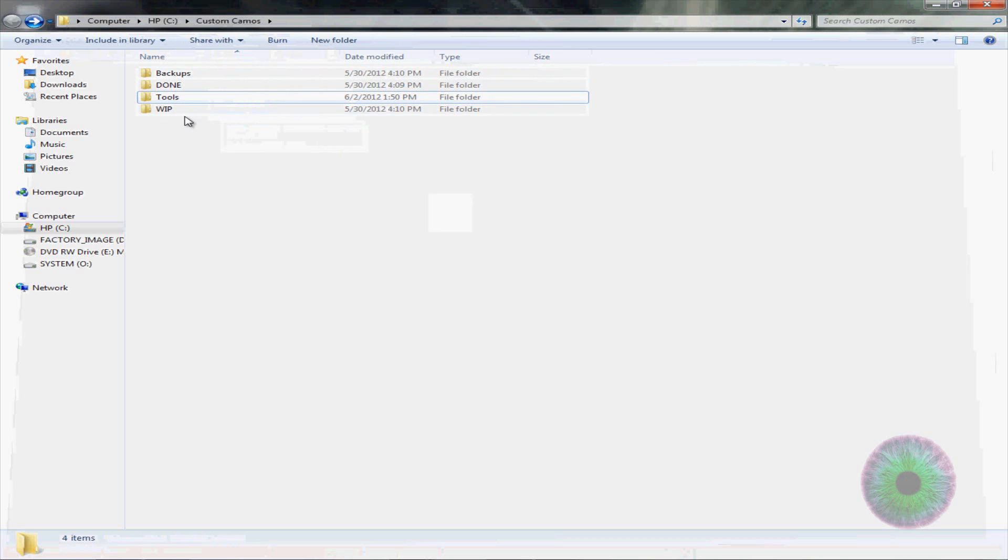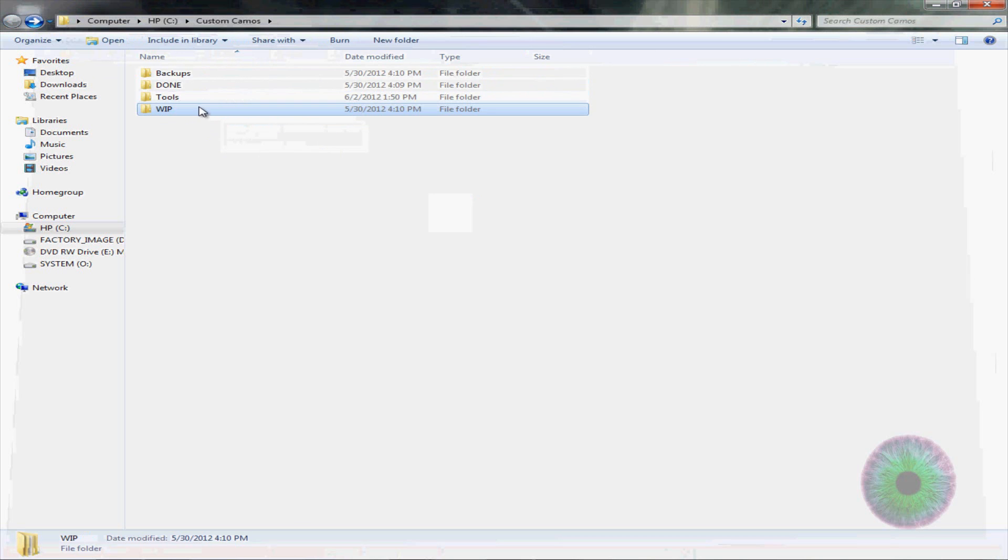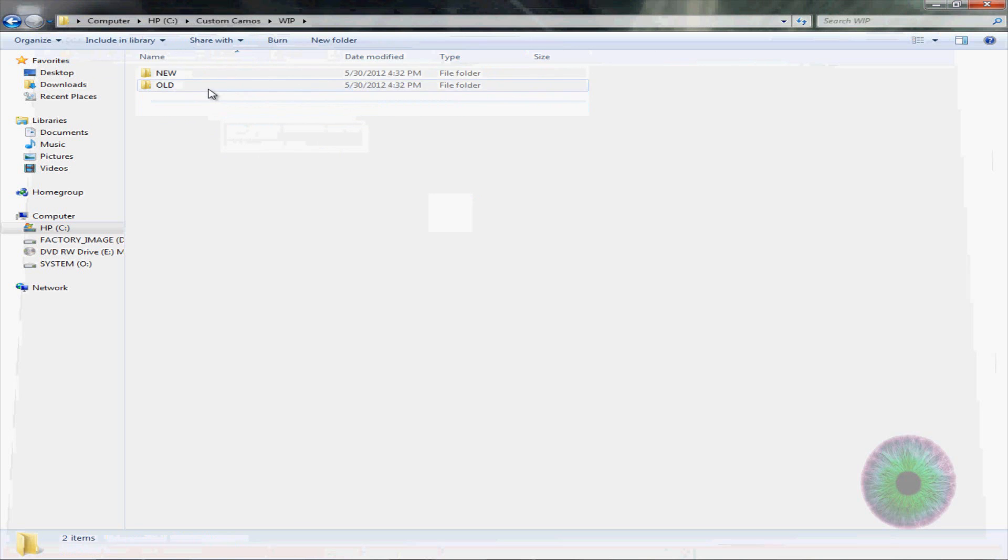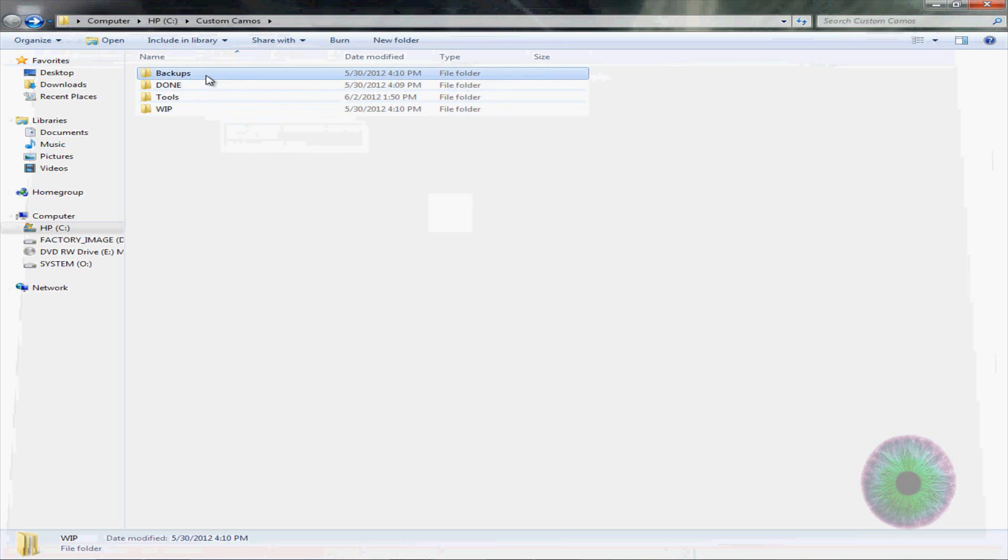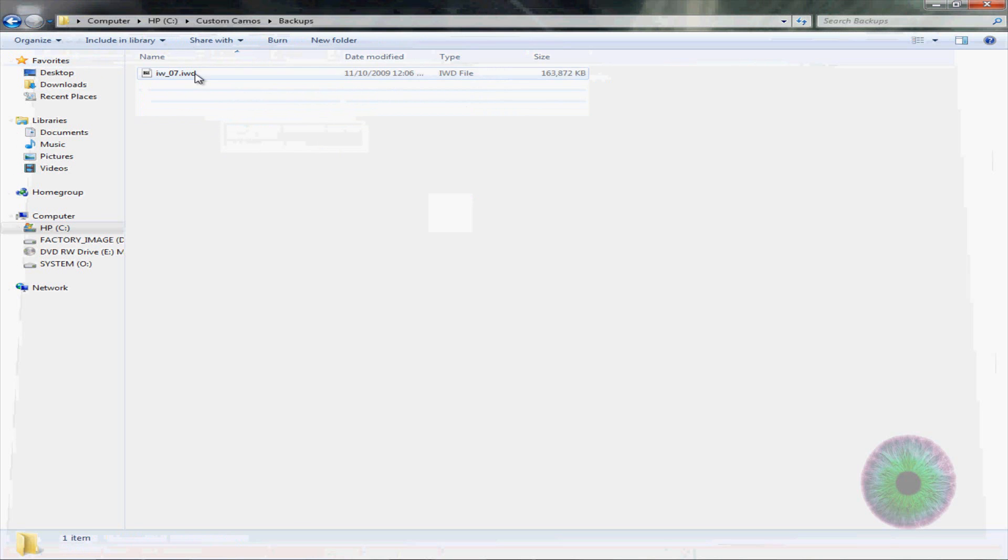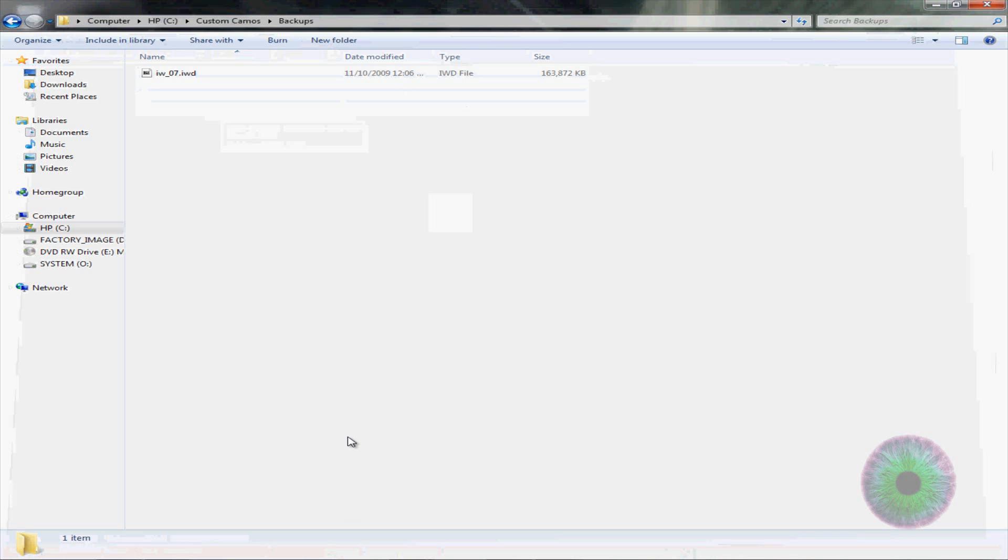Then you want to make a work in progress folder. And in that, you want to make a new and an old folder. And then you want to make a backup of IW underscore zero seven since this is for custom camos. And if you're going to make skin, I think it's the other one. I haven't done skinning in a while.